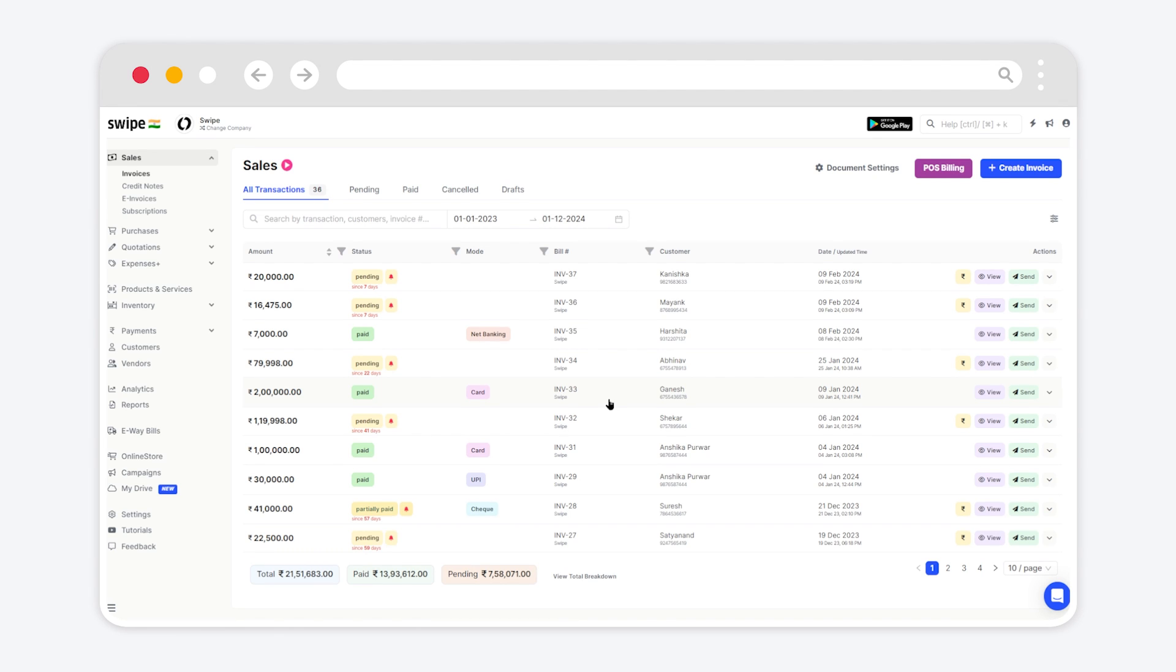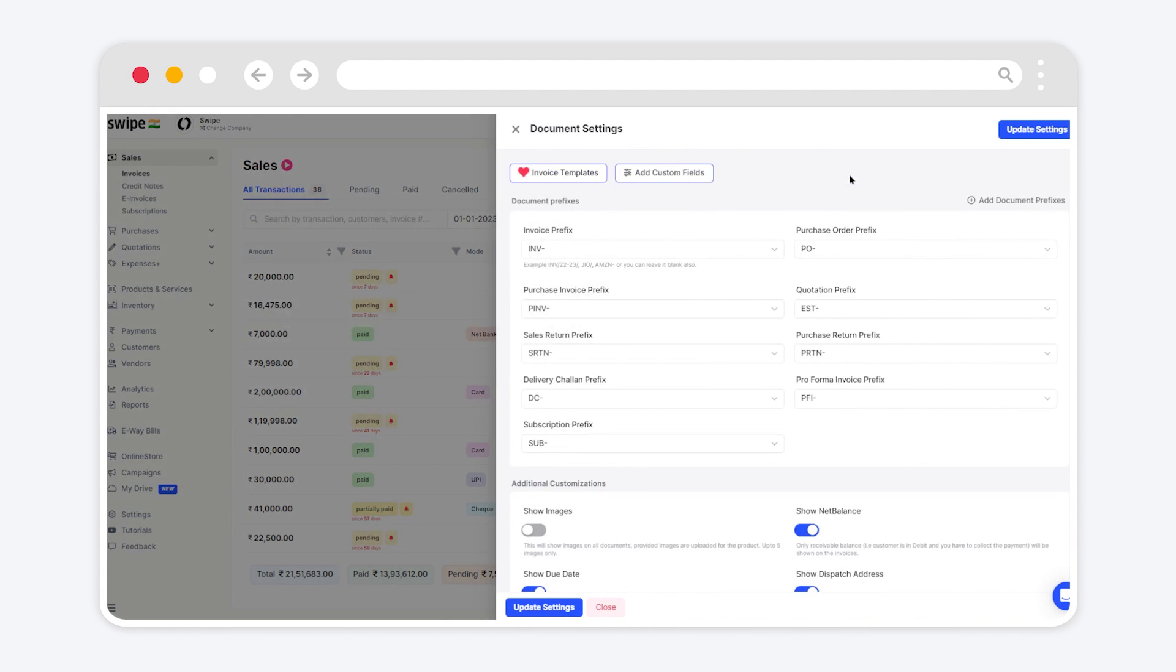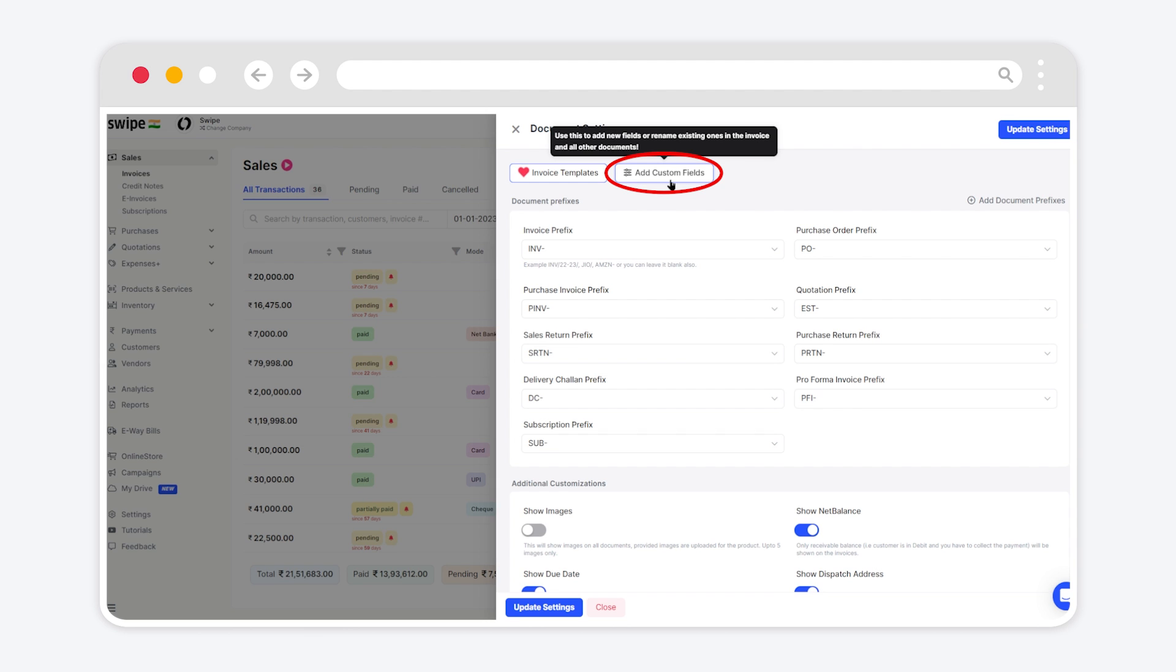Hello, let's learn how to add MRP to an invoice. First, go to Document Settings and click on it. Once the pop-up opens, click on Add Custom Fields.